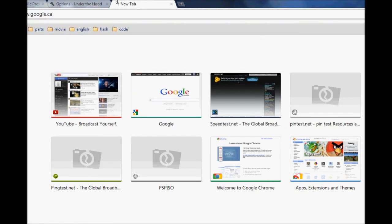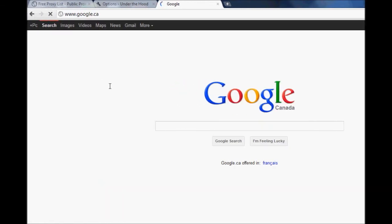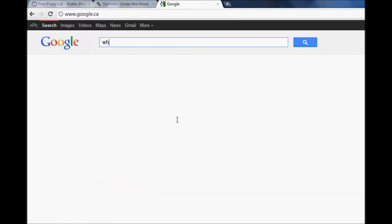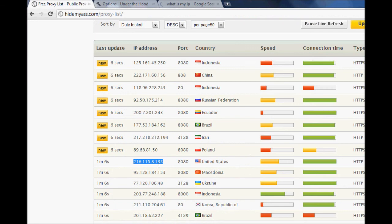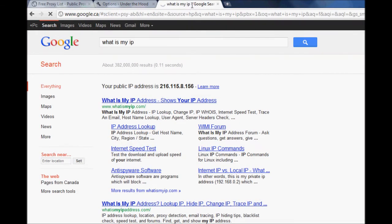So if I were to go to Google and type in what is my IP, this IP shows up, the one that you used for the proxy server.